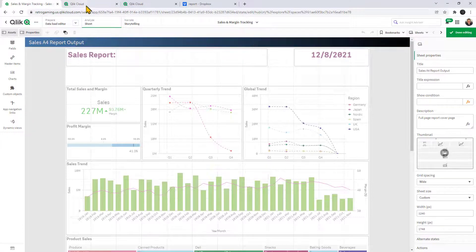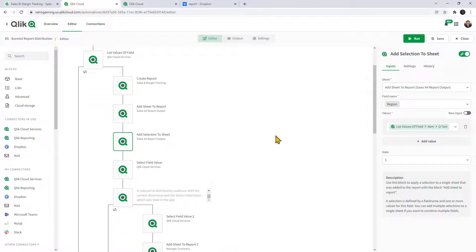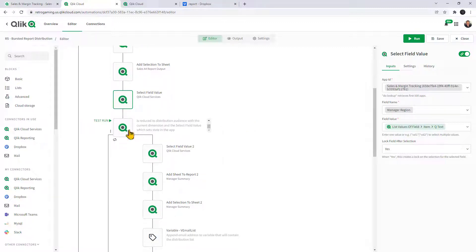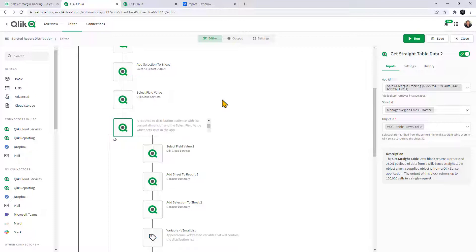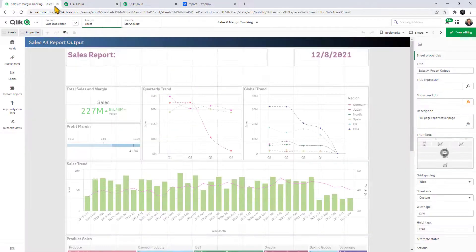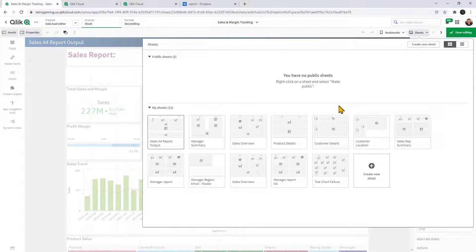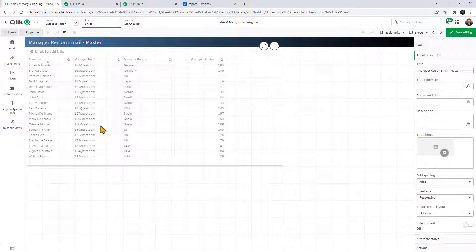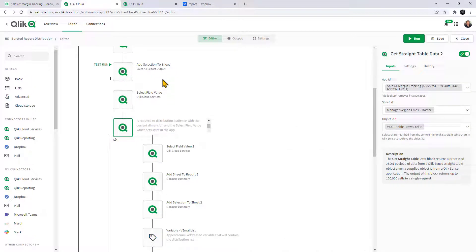This correlates back to that sheet, and now we apply the selection — the field value for the field name 'Region'. We also select the field name 'Manager Region' to apply the manager for that region. Then we use 'Get Straight Table Data' because we have email addresses in the app. There's a table with manager region, manager name, and email addresses for those managers, used to simulate a distribution list. The Qlik Cloud Services connectors can take advantage of any data in the app.